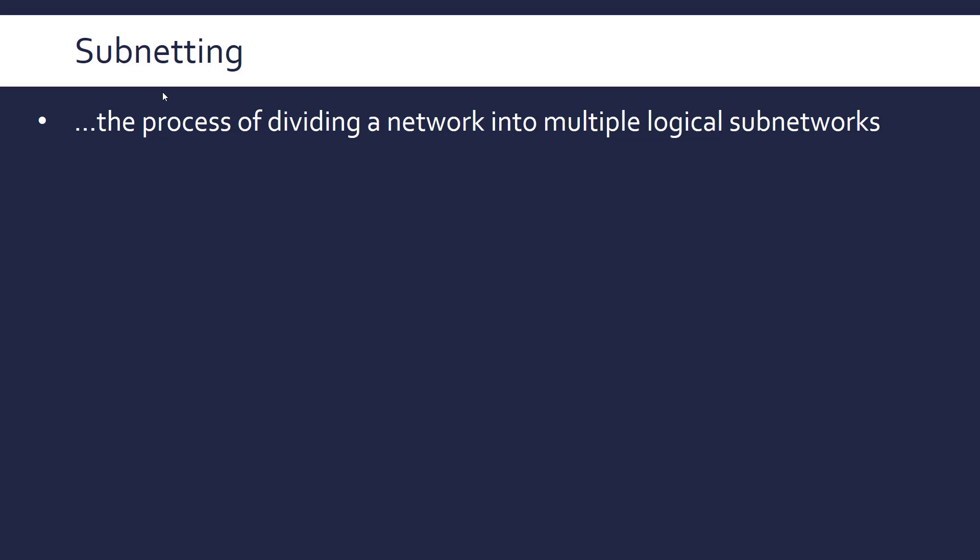So subnetting is a process of dividing a network into multiple logical subnetworks. So a subnet in subnetting is a shorthand version of subnetwork. So we've got a wider network and we're wanting to break this into several parts, several different networks within it.